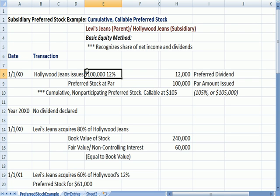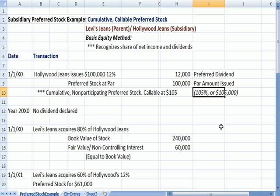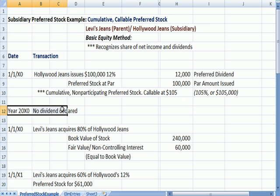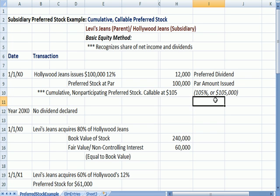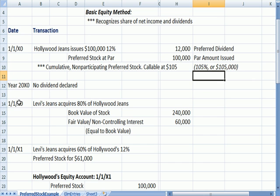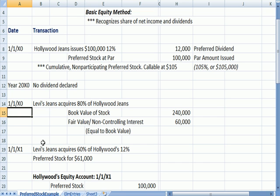This is a cumulative preferred stock issue, which means if a dividend is missed, the preferred shareholder gets first dibs on any earnings paid as dividends in the future — dividends in arrears. The stock is callable at $105,000, meaning 105% of the $100,000 par value. Let's assume Hollywood has a poor year in X0 and no dividend is declared. Levi's Genes then acquires 60% of Hollywood's 12% preferred stock for $61,000.